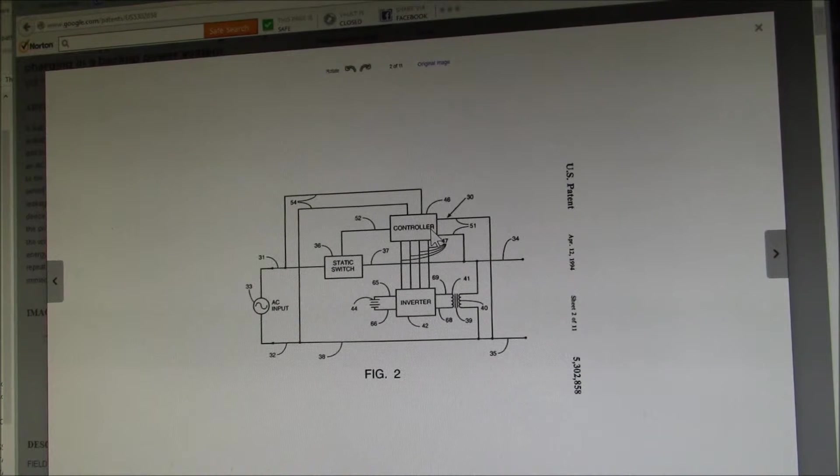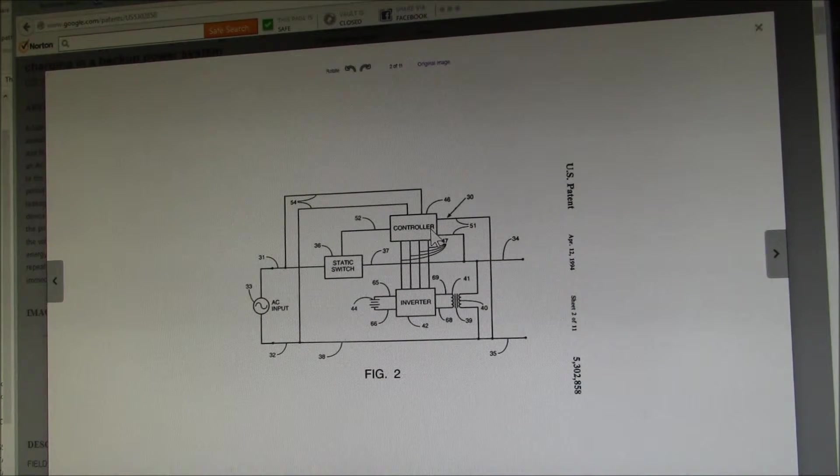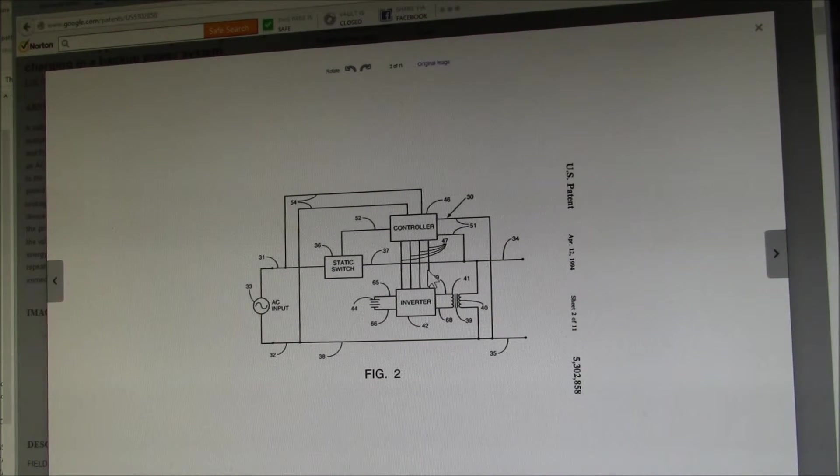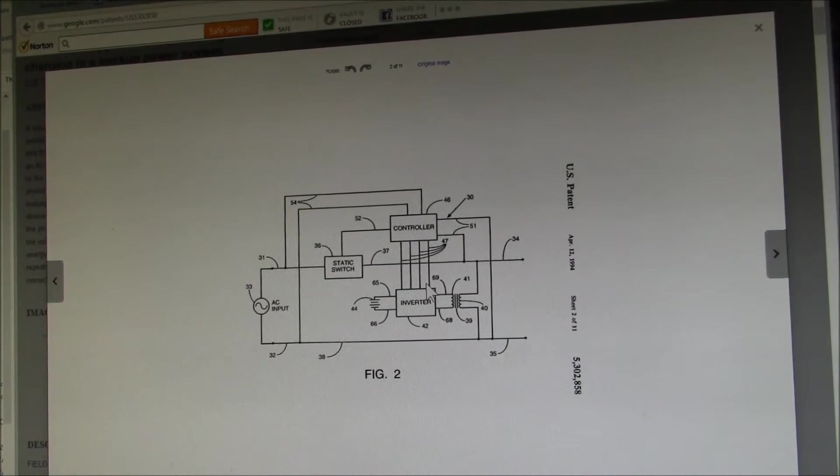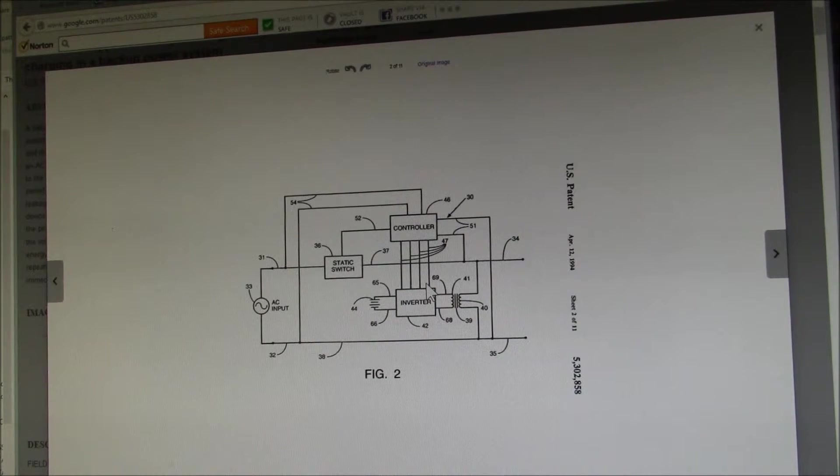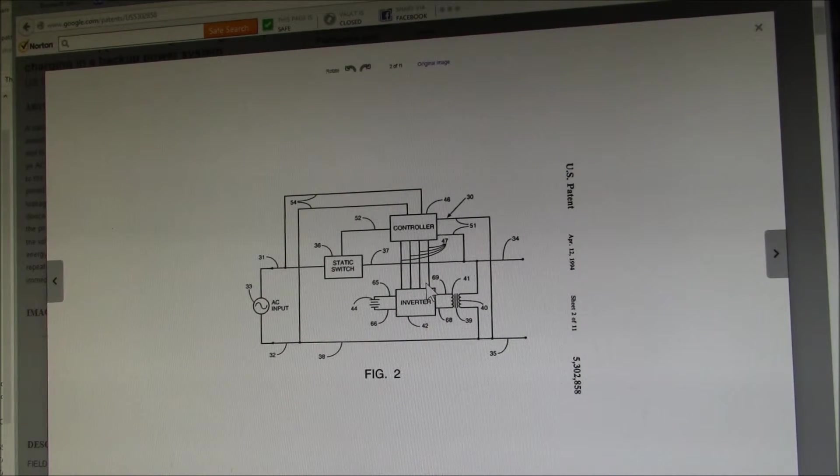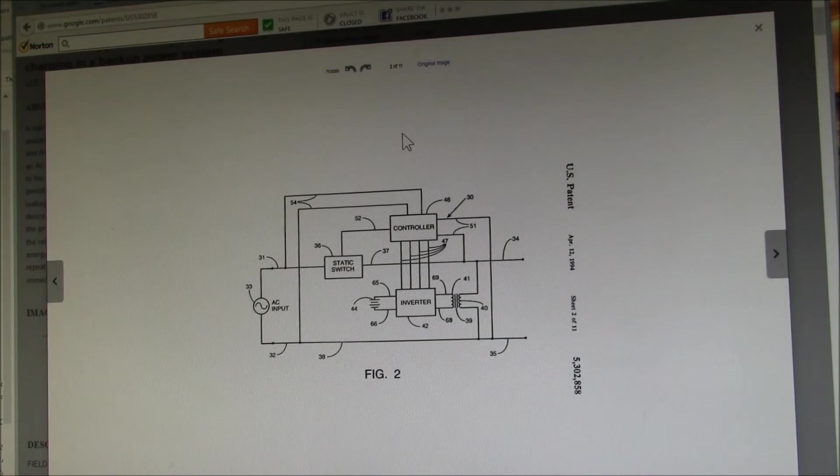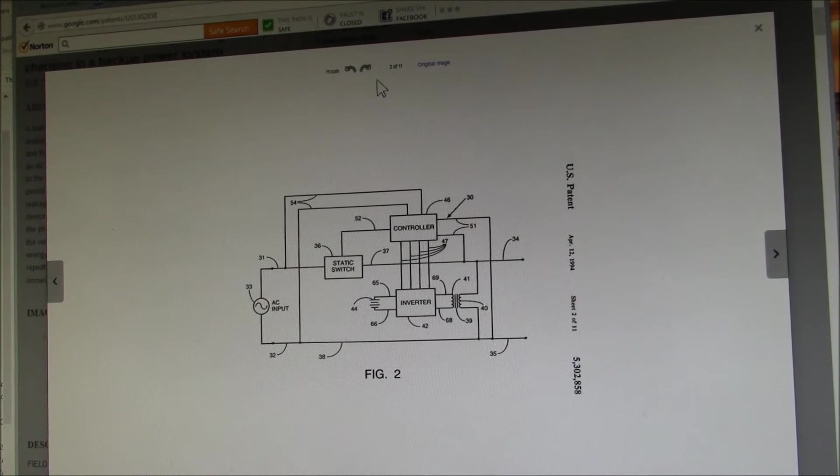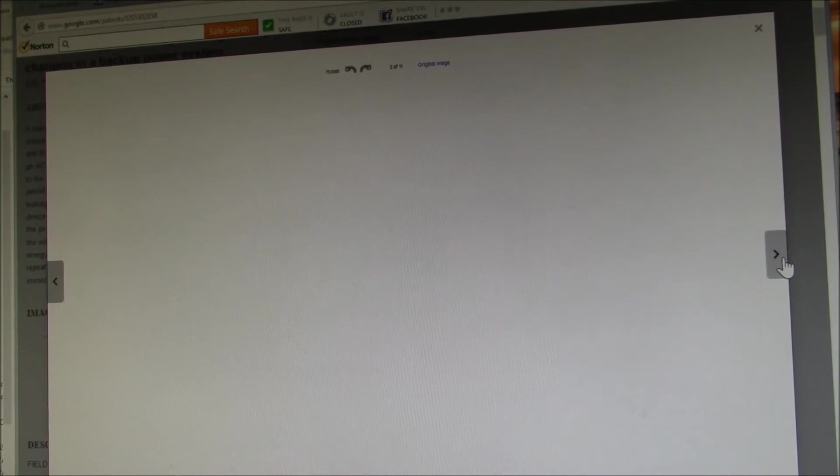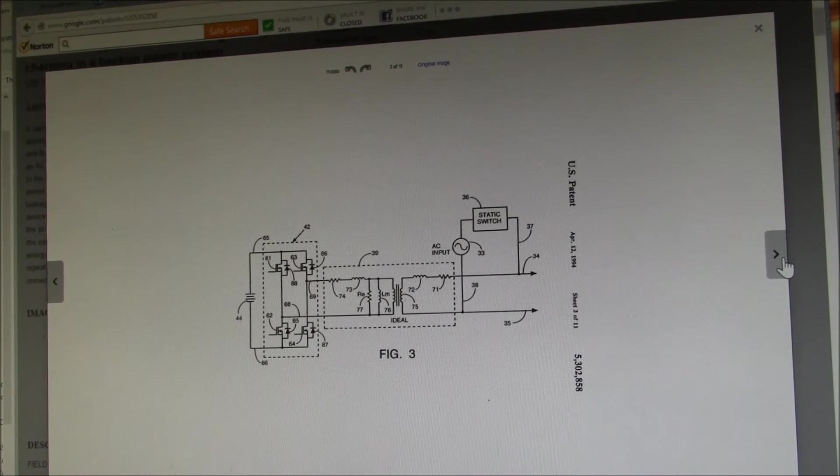the reactance of the transformer windings used like an inductor in a DC boost converter to output the higher DC voltage that you need. So if we can go over here,